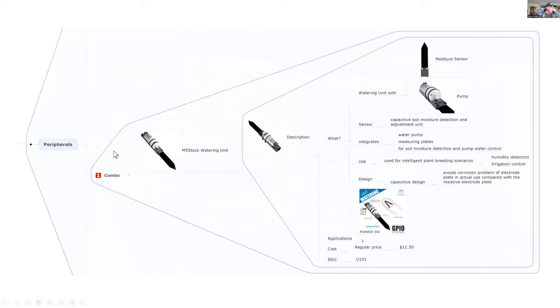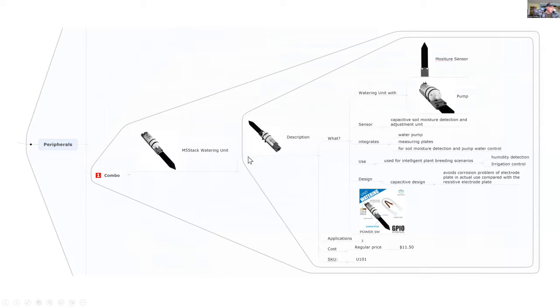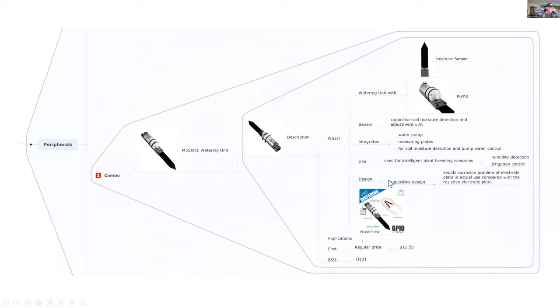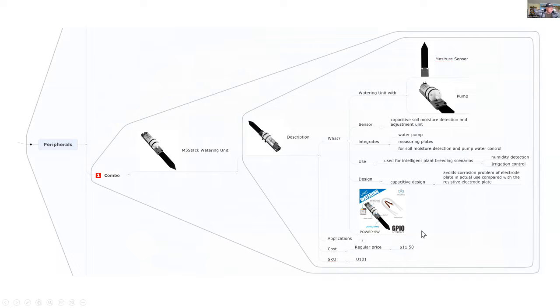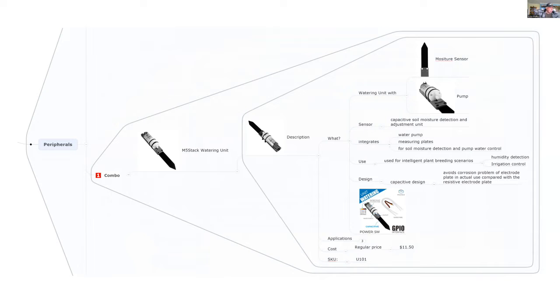The unit I'm going to use is an M5 stack water unit that has both a pump and a soil moisture sensor on board. For $11.50 it's quite a bargain because it simplifies the installation where you only have to connect the water to a reservoir, the other pipe goes into the soil, and you connect this to the M5 stack atom.